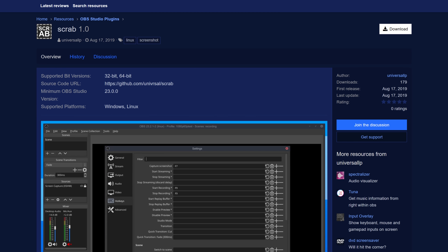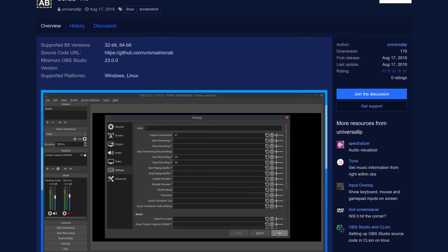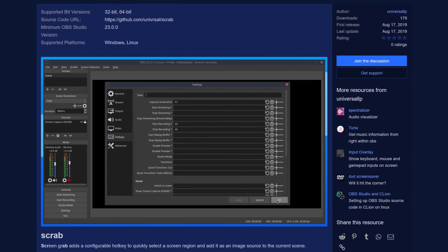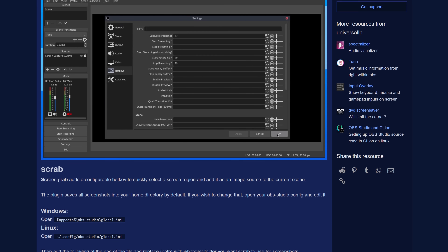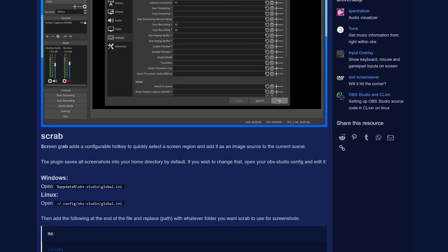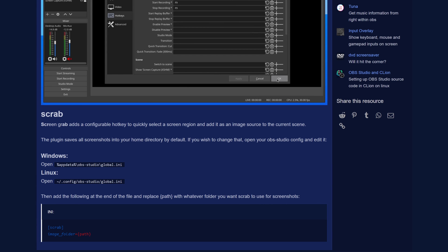SCRAB is a screenshot or screengrabbing tool which will allow you to quickly get screenshots, much in the way of ShareX or any number of screenshotting programs, but it will immediately import it into OBS.